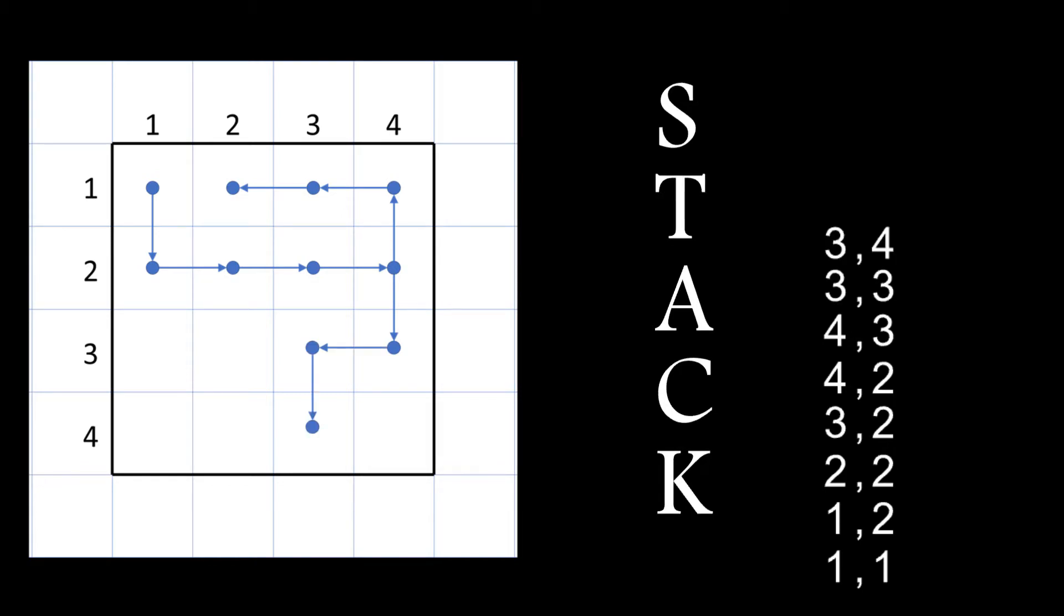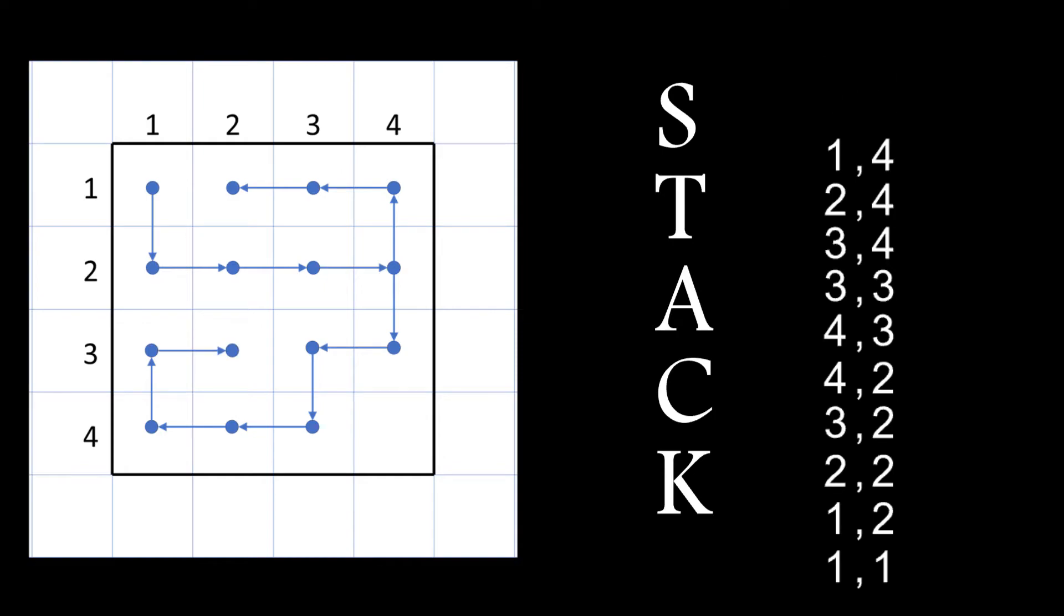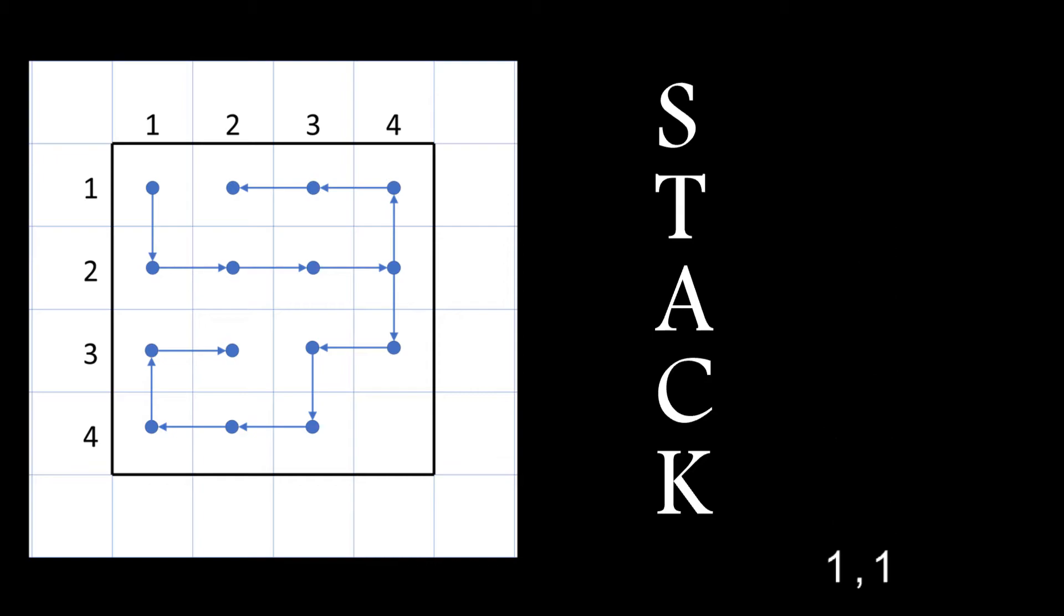The algorithm continues until again it reaches a cell with no free neighbors. So once again I need to backtrack by using the stack until I get to a cell with a free neighbor and it's the only one I can choose. At this stage I've visited all of the cells in the array.